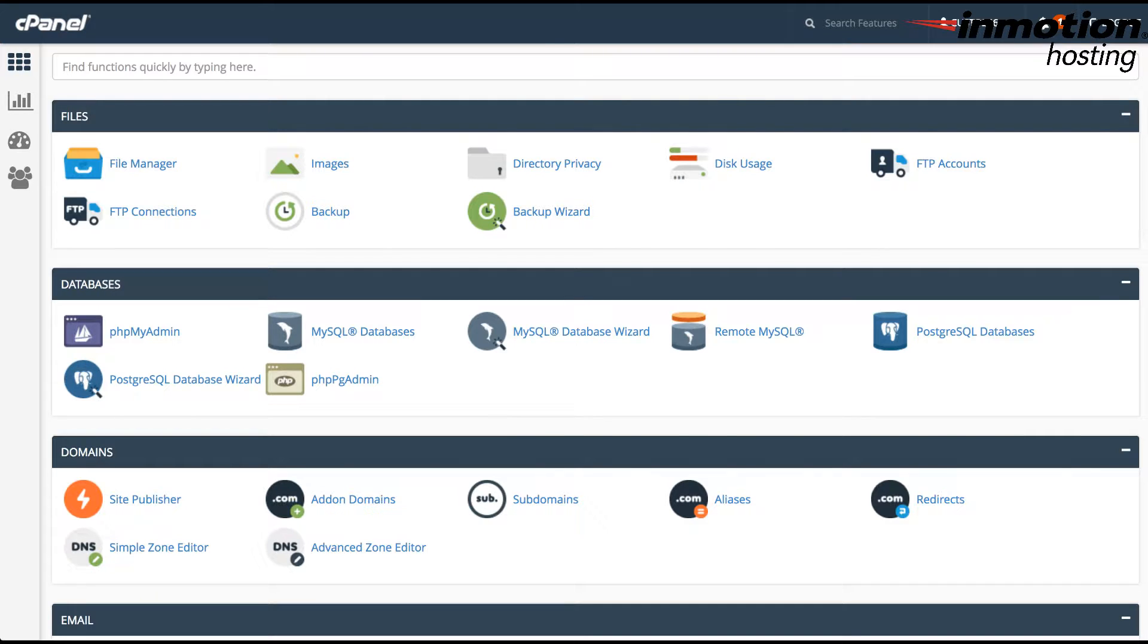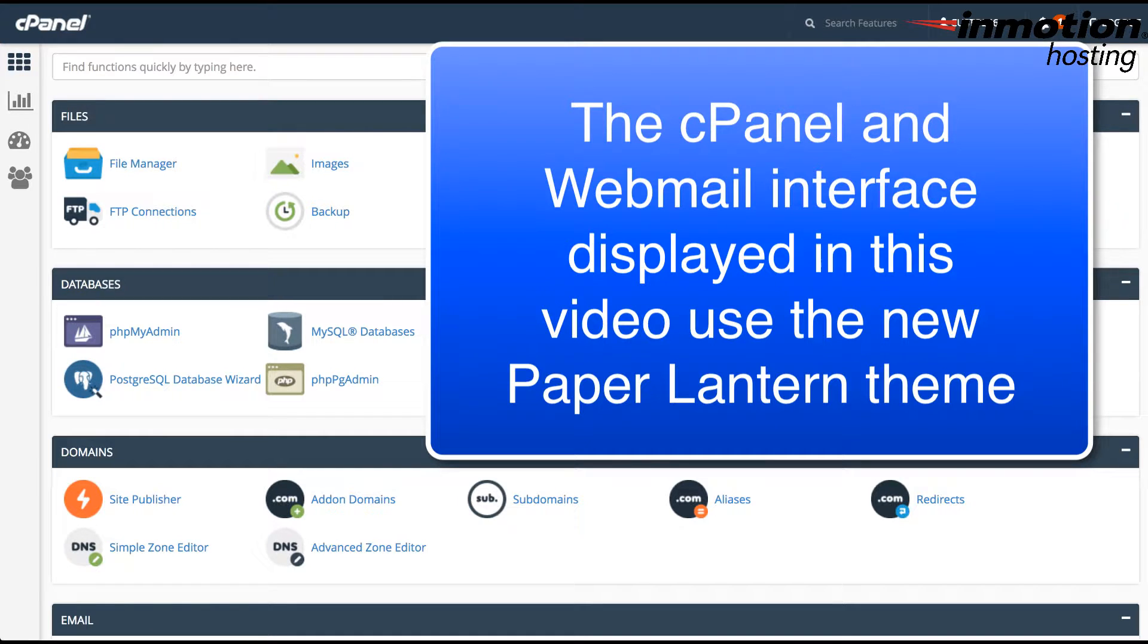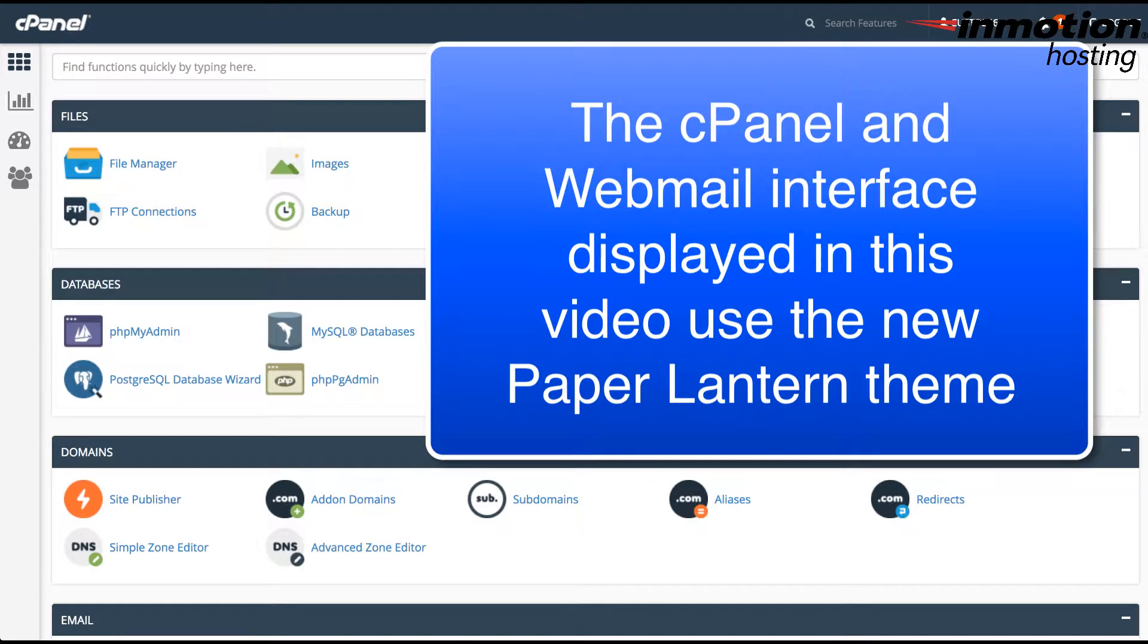When we're working on this particular tutorial, we'll be working in the cPanel with the Paper Lantern theme. As you can see here, this is a little different from the x3 theme, so things will be a little different if you're using this theme and you haven't seen it before.